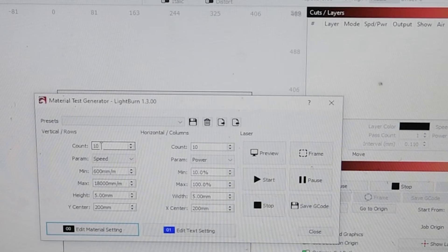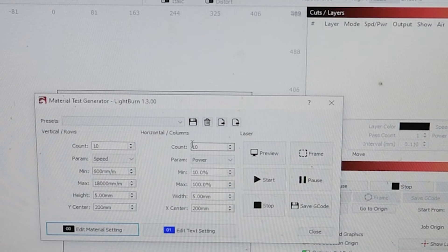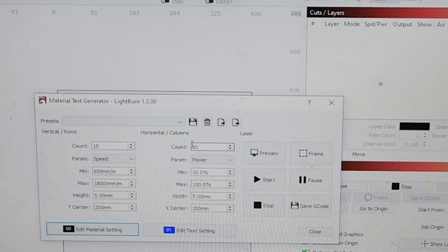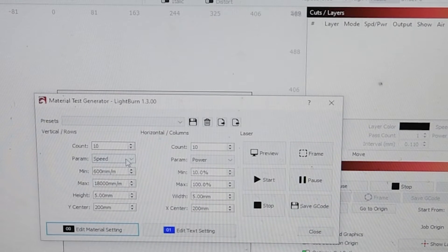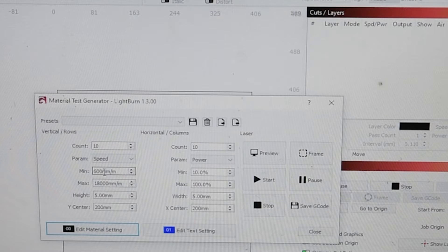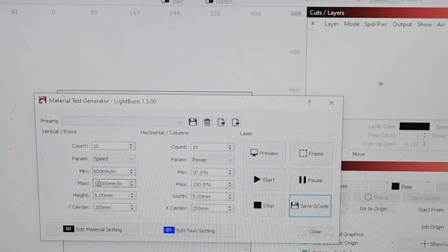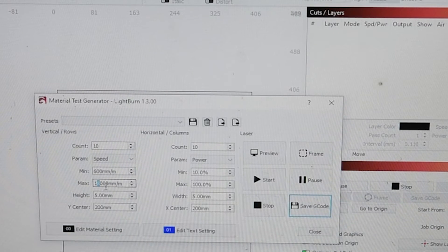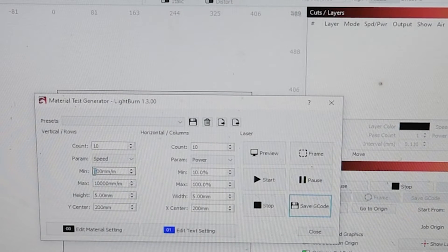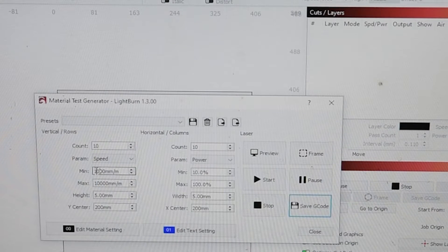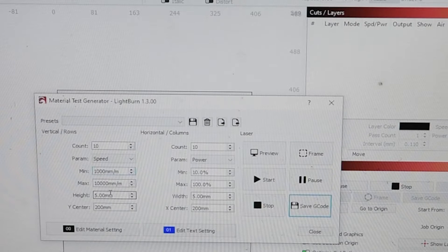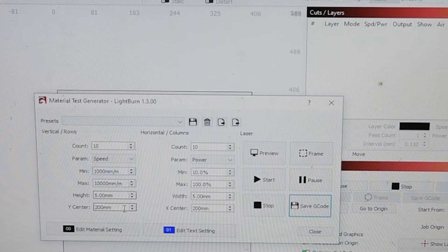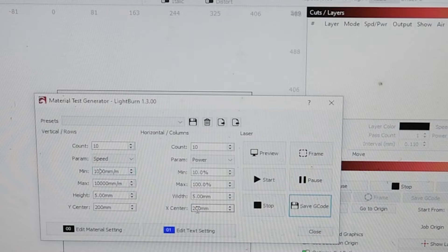On here the count 10 by 10, that's how many squares there are going to be. This is parameters, so this one is the speed it's going to control. I'm going to take this to 10,000 maximum and 1,000 minimum. Five millimeters, that's the size of each square.